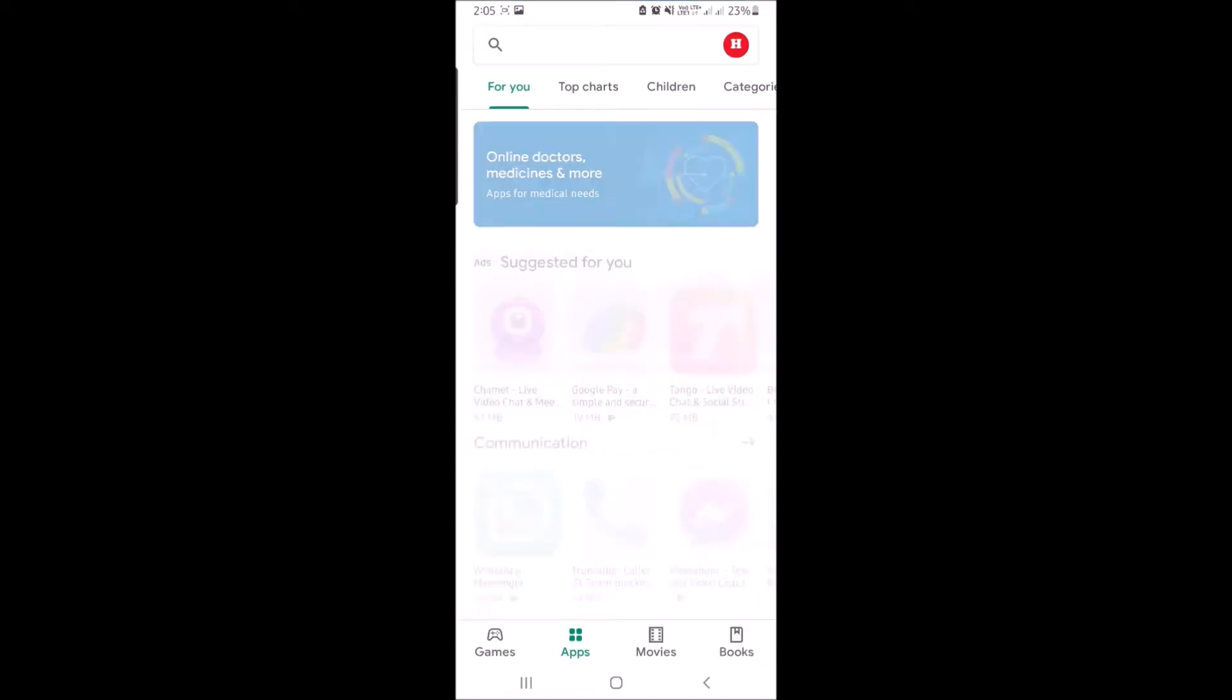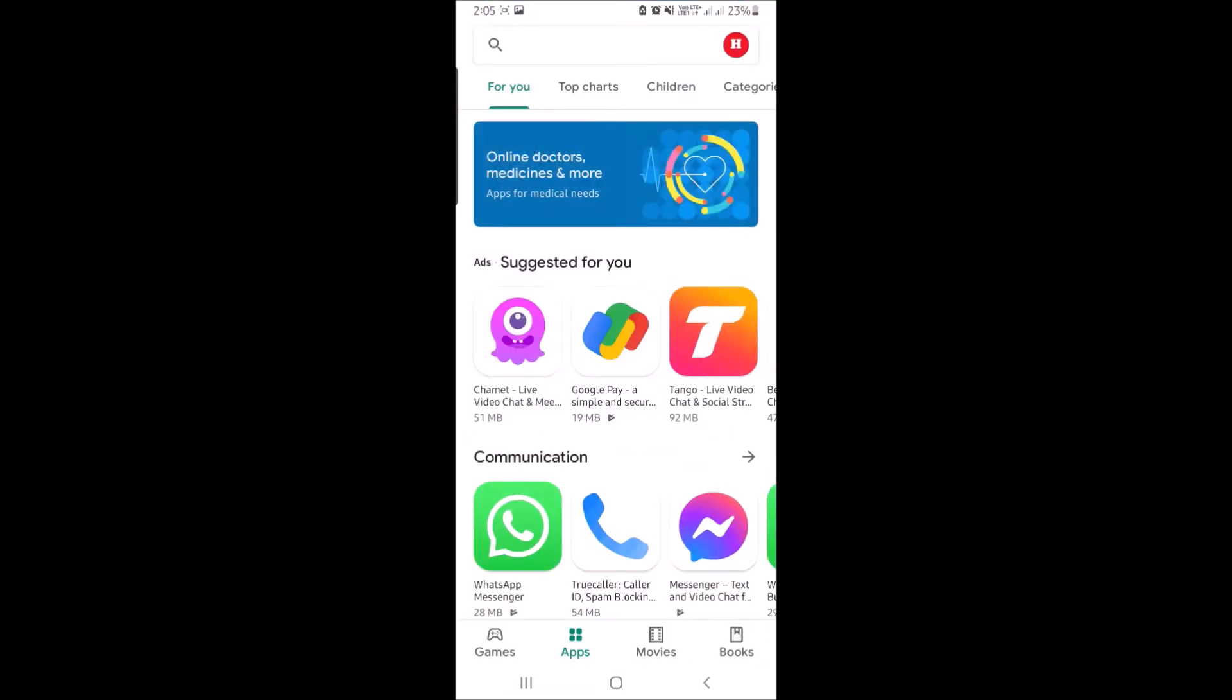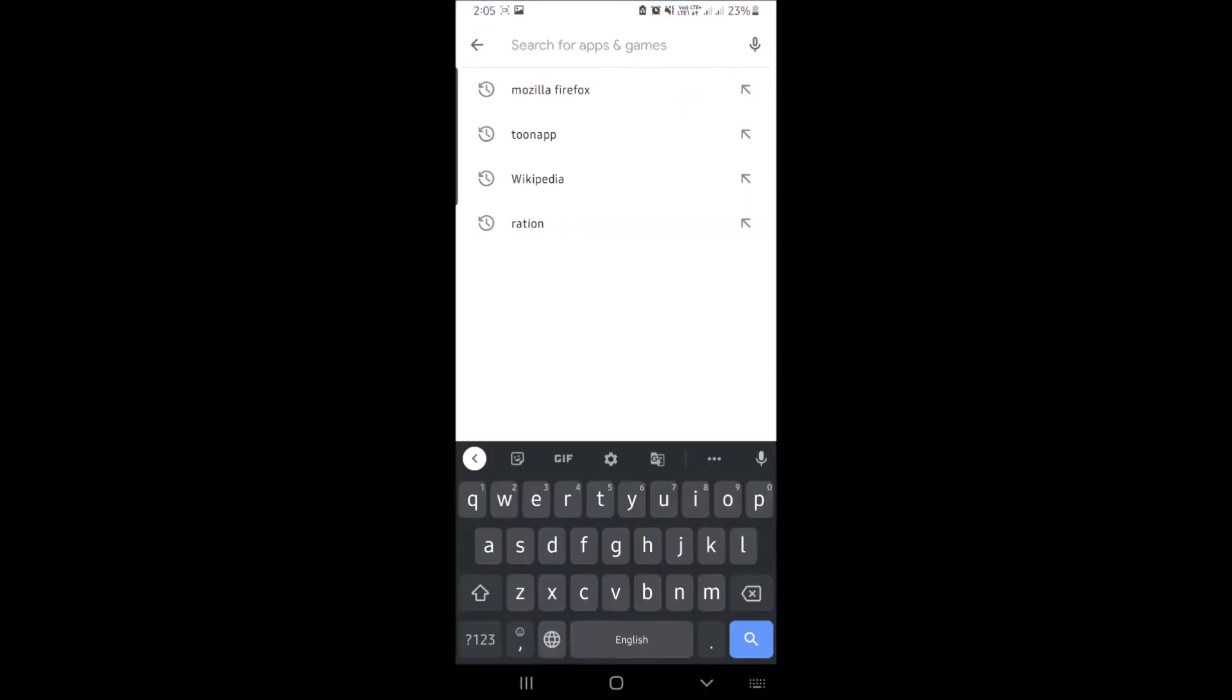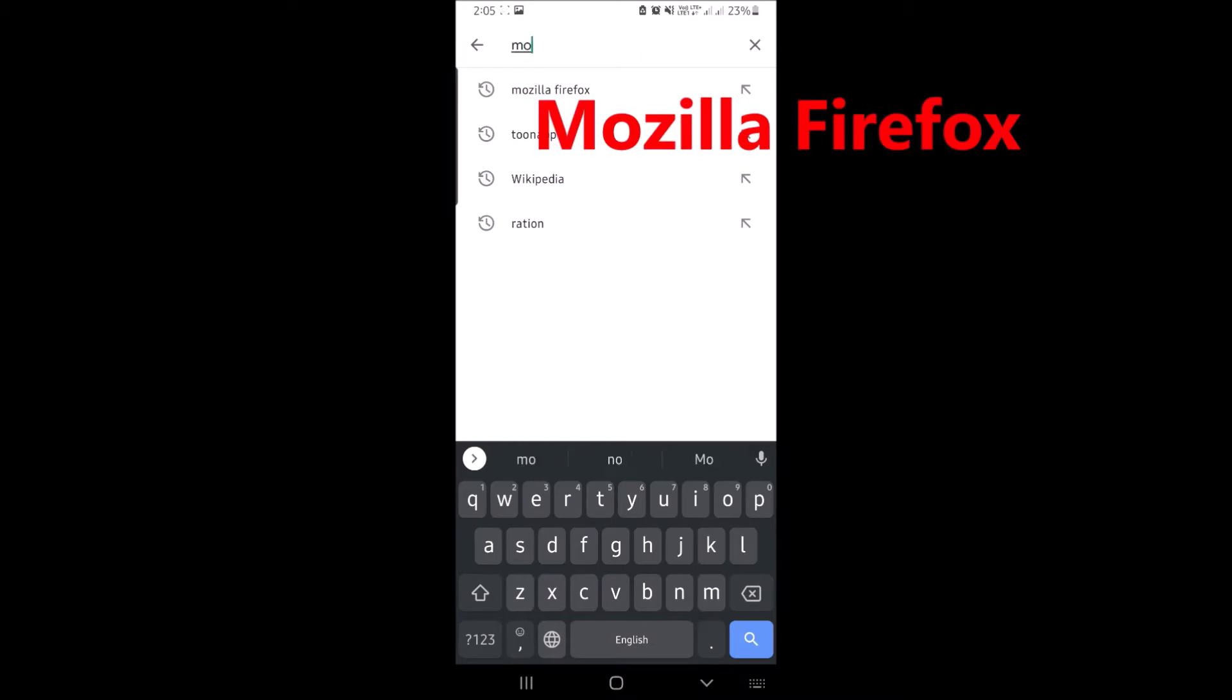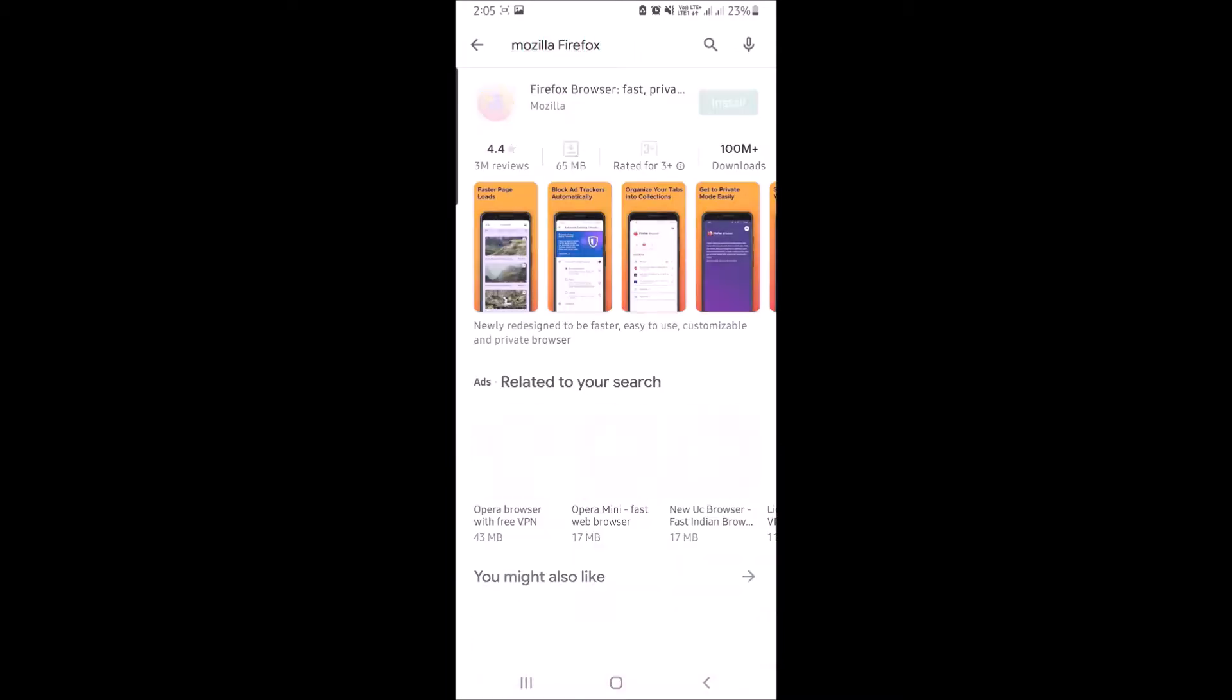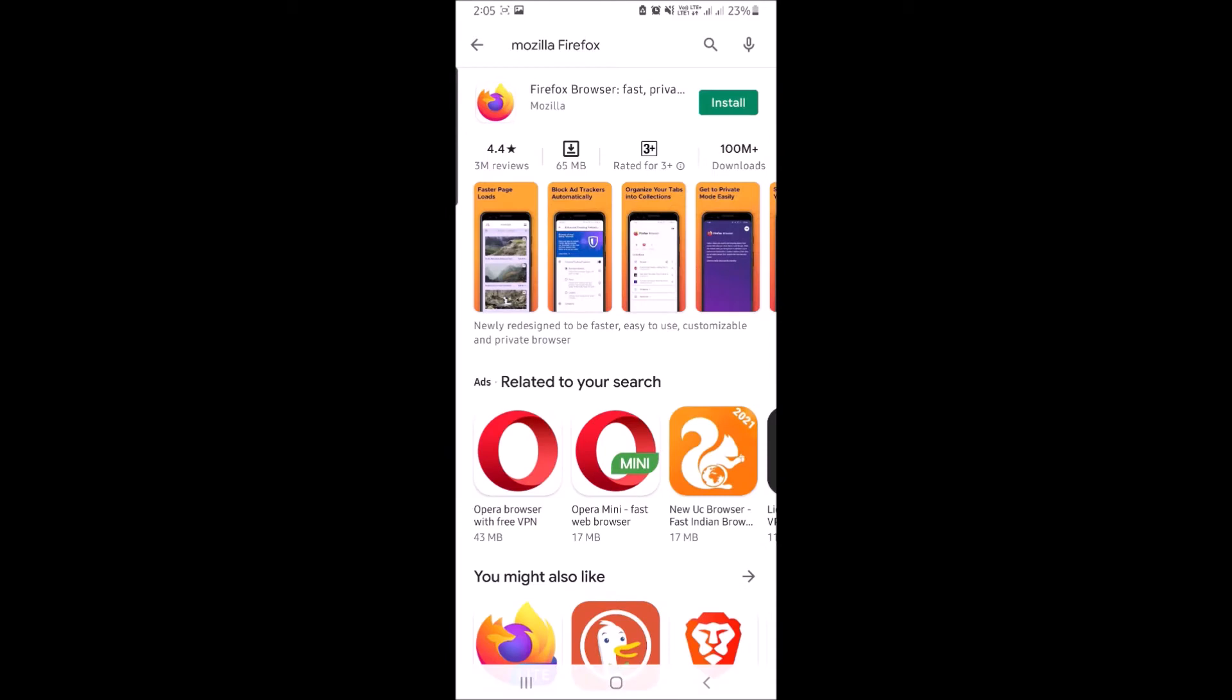If you don't have Firefox, open the Google Play Store and download it. Type in the search box Mozilla Firefox as you can see on the screen, and then install this web browser.